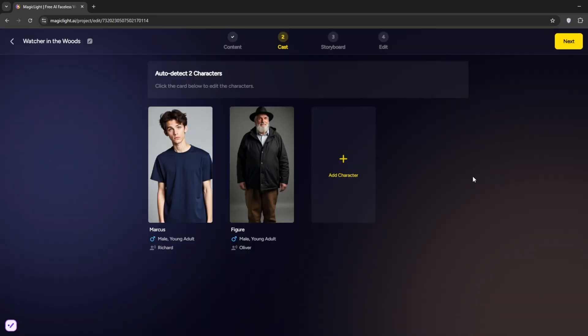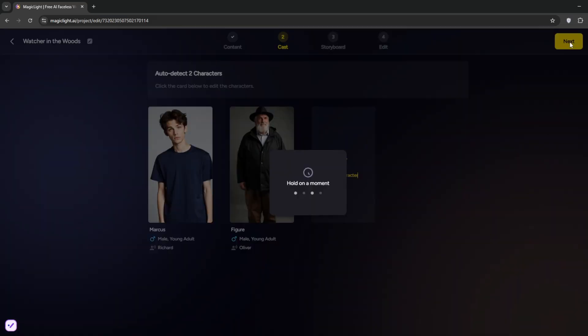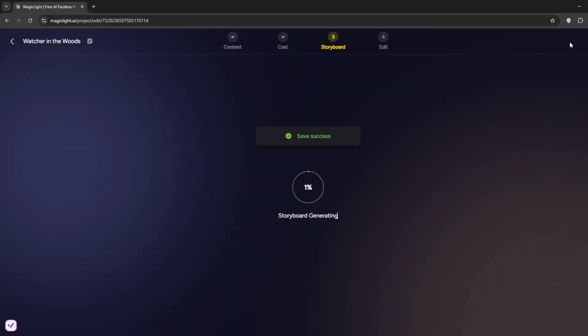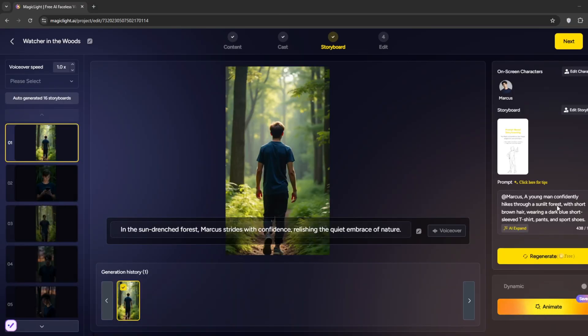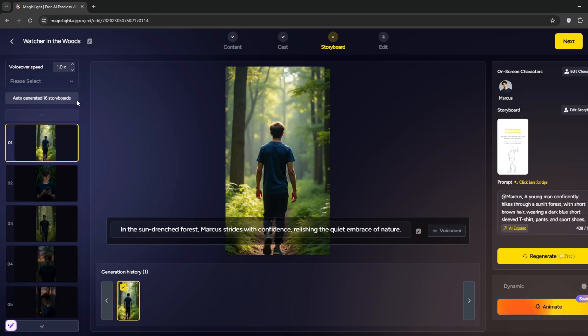Then simply click on Next. And it's generating the storyboard. Okay. So now, in no time it's done with the storyboard. And I think it generated 16 storyboards. This is it. This is exactly what it says at this moment.